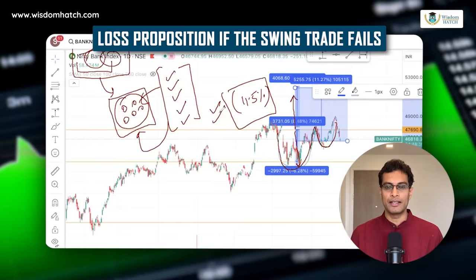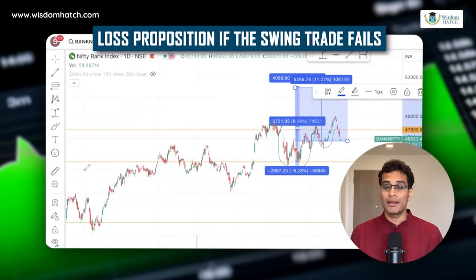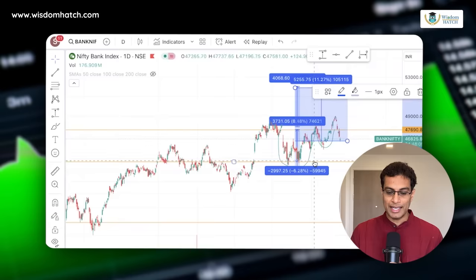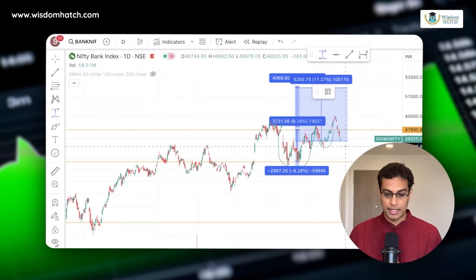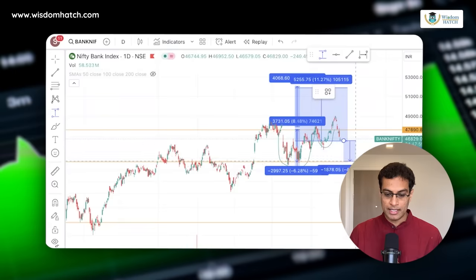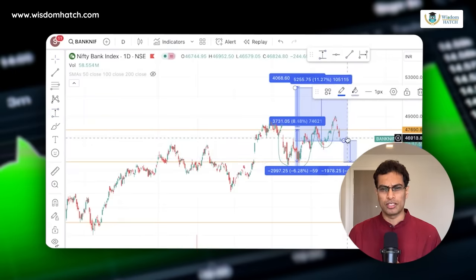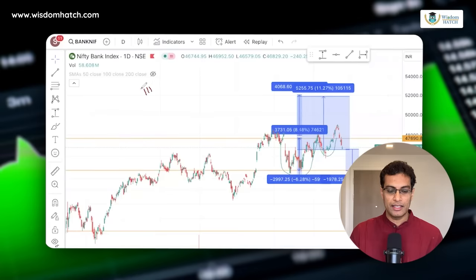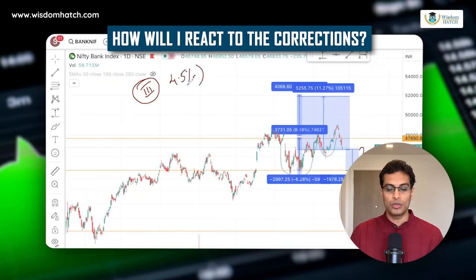Third point: what if the swing trade fails? How much loss are you going to take? Looking at the technical pattern, there is a major support level. If Nifty Bank corrects, the first major support comes at roughly a 4-4.5% loss. So the natural question is: if Nifty Bank corrects by 4.5%, how will you react to that?